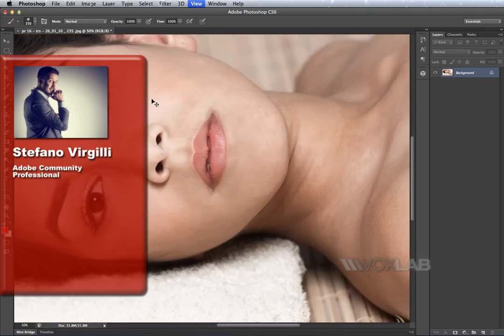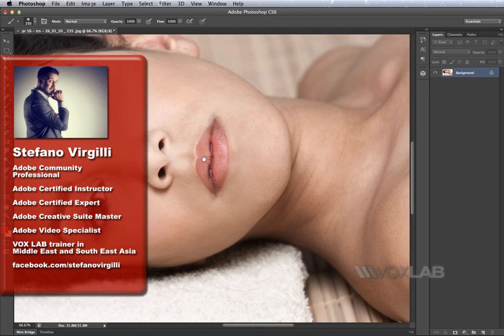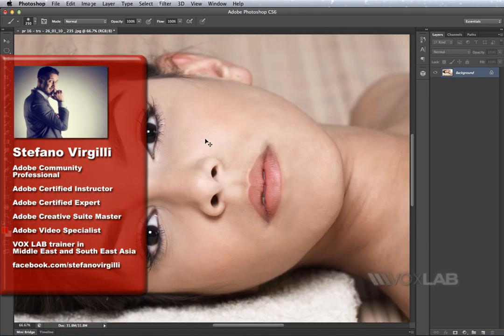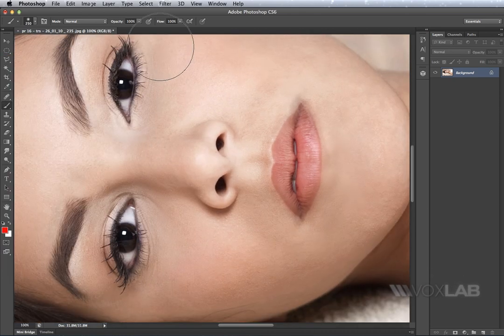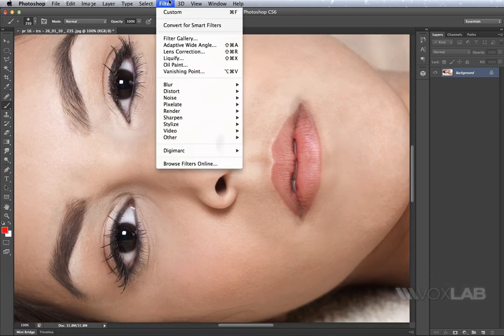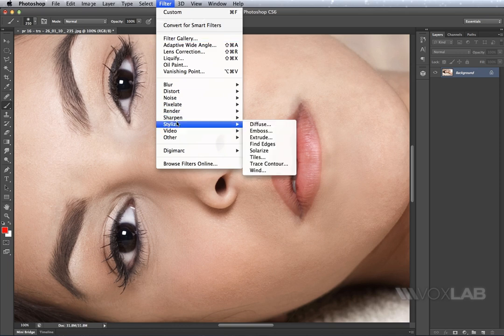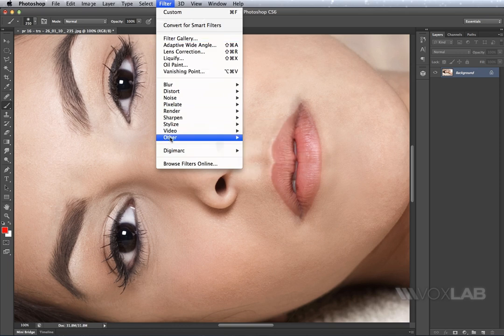First of all I will zoom in on the face so it's clear to see what we are going to do to the picture. Then I go to filter and I'm going to choose other and custom.